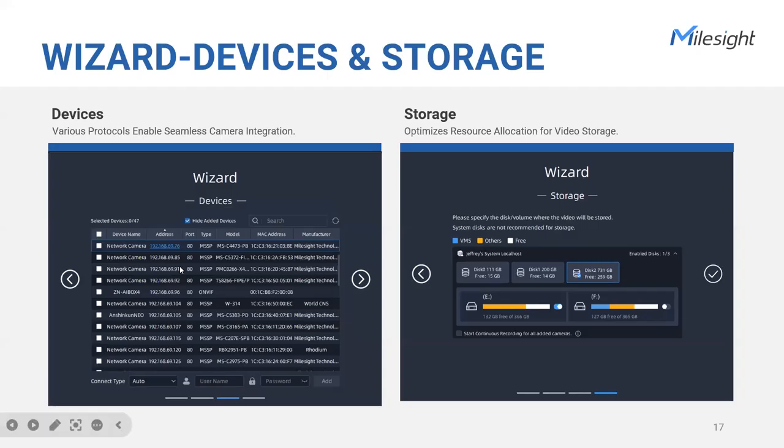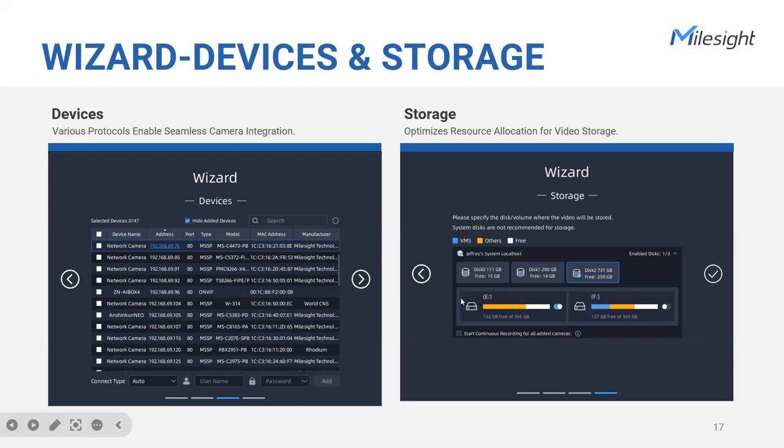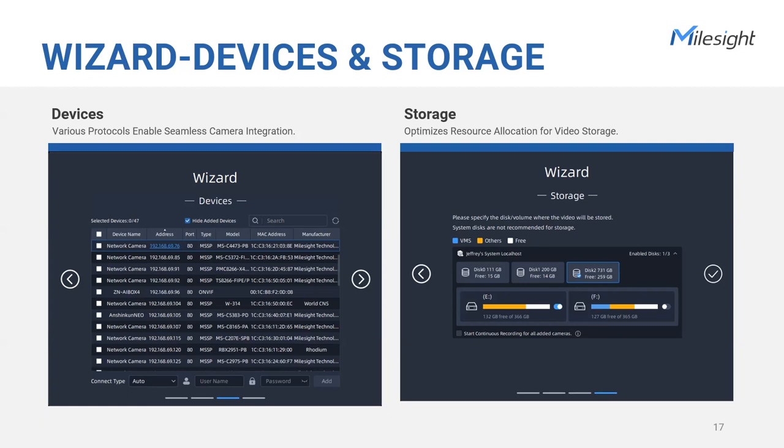In addition, the device setup functionality within the wizard makes it effortless to add cameras and IoT sensors to the VMS. Users are seamlessly guided through the integration process, eliminating the need for complex manual configurations. Lastly, the wizard module facilitates effective storage configurations. Proper management of storage is essential for efficient video recording and retrieval. Through the wizard, users can define storage locations and allocate space according to specific needs. Therefore, by simplifying the setup process, enhancing security, maximizing functionality, and optimizing storage management, we aim to empower our customers to effectively set up their VMS systems.